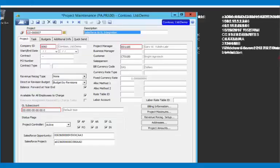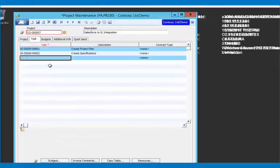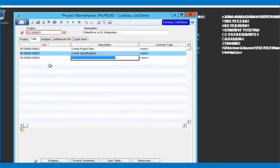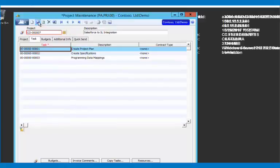So now say I want to go ahead and add a new task. I'll go ahead and enter in a new task and write provide data mapping. And I can then save that.